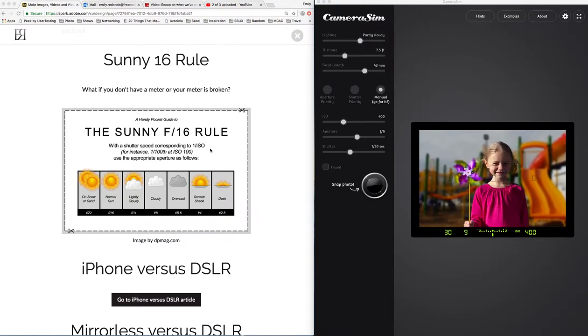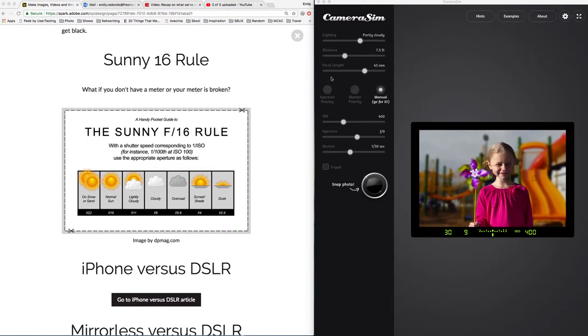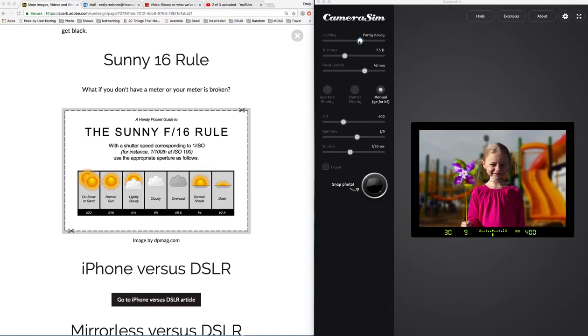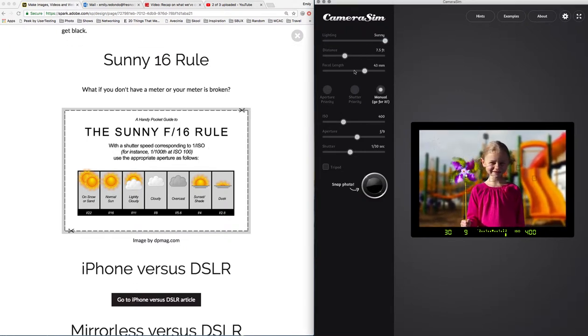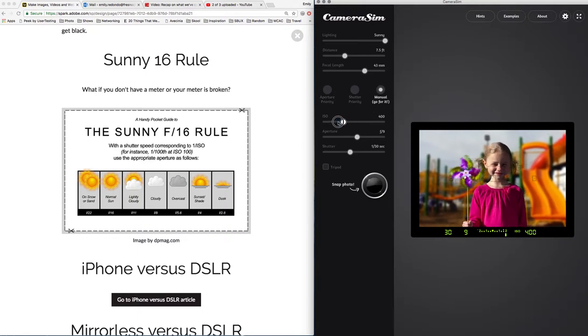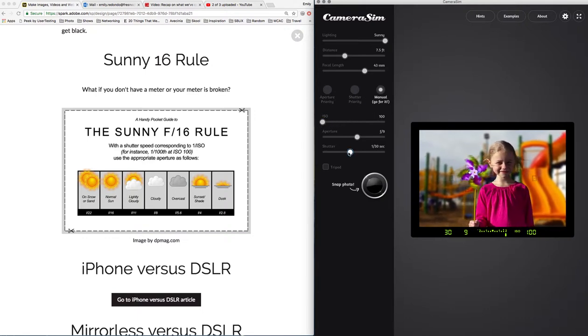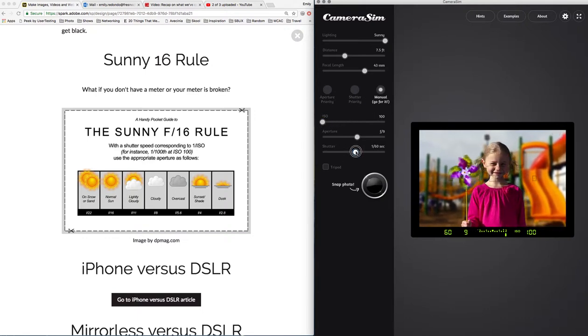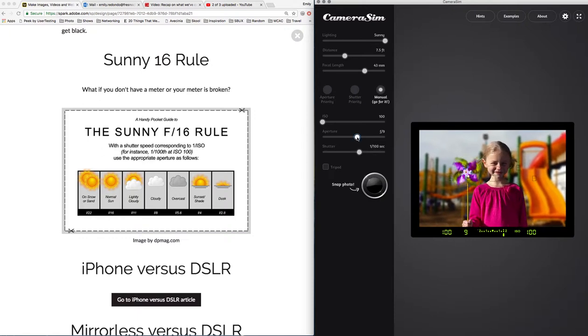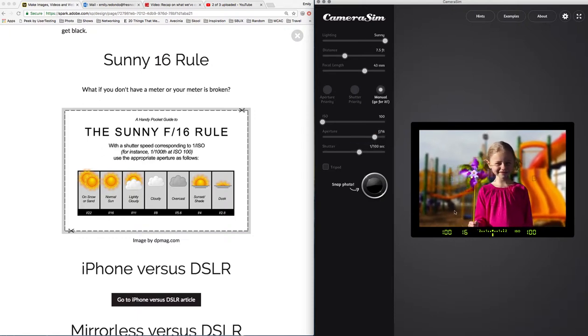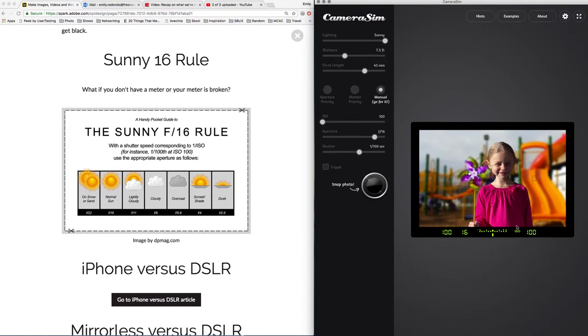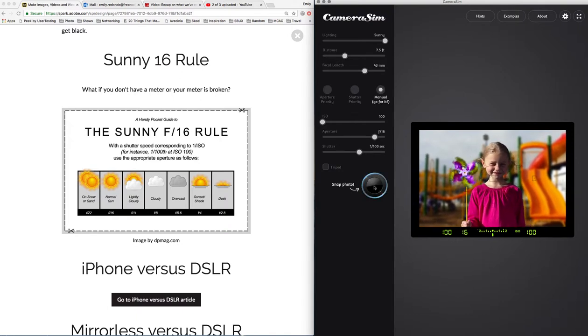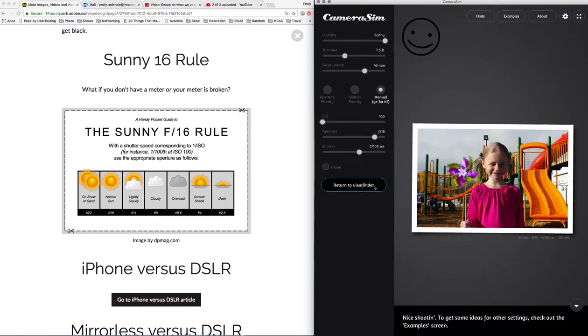Let's go ahead and try this. I'm going to set this to sunny and I set my ISO down to 100, my shutter speed up to 1/100th of a second, my aperture to f16, and the meter shows that we are right on target. Take a photo and we're good.